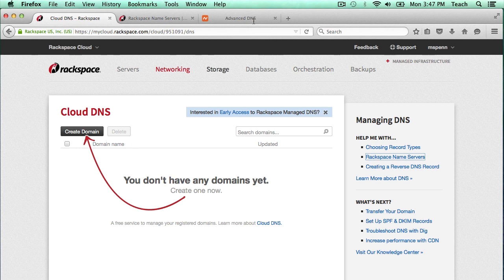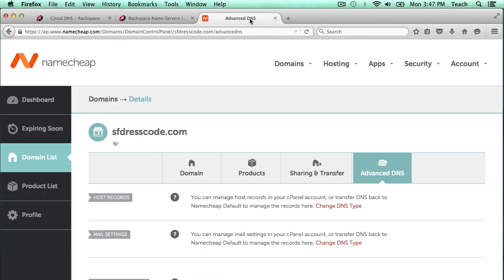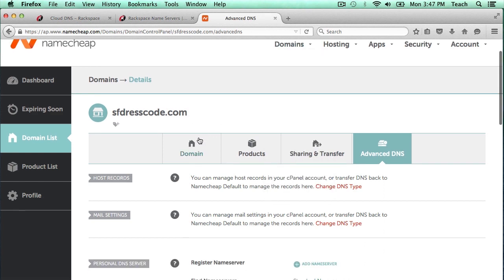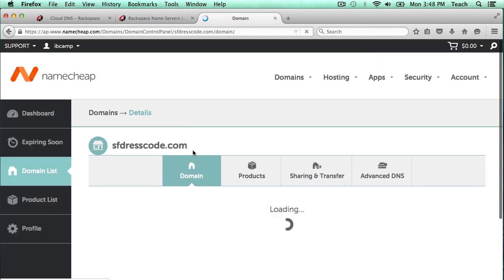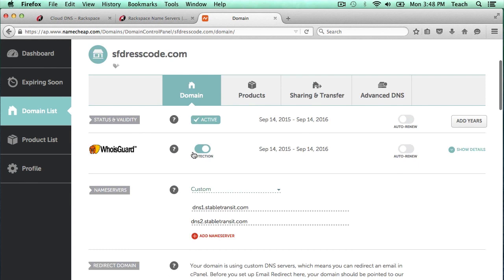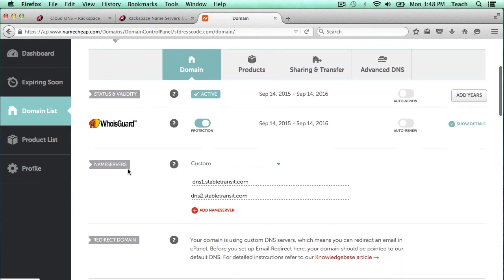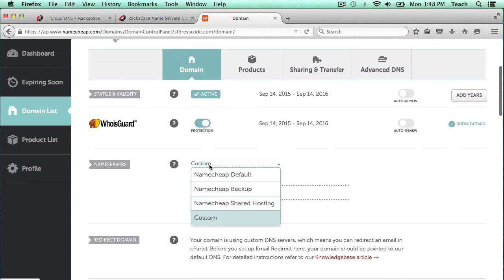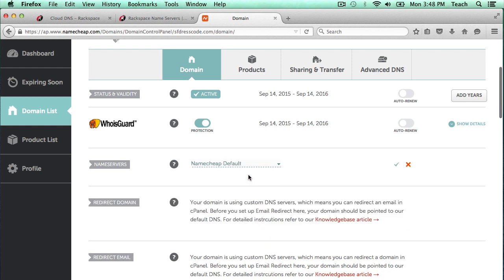If you ever wanted to change it back, all you would have to do is go back to that Manage page. Then you can just select here and change this back from custom back to the Namecheap default. Just be sure to click this check to save the settings.